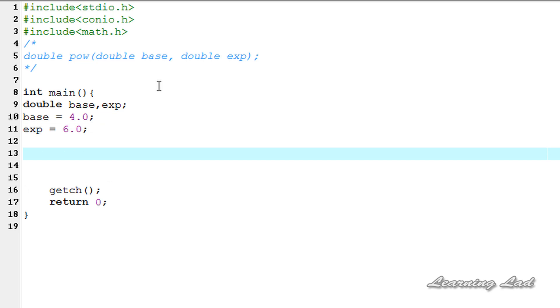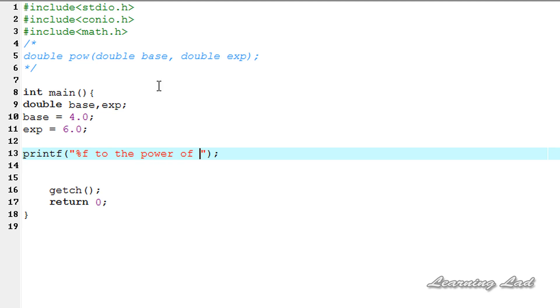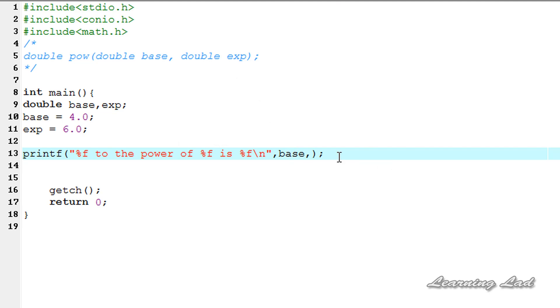Next we are going to use a printf statement and we are going to say %f to the power of %f is %f. And here we are going to refer our base first, base to the power of this exp is result.